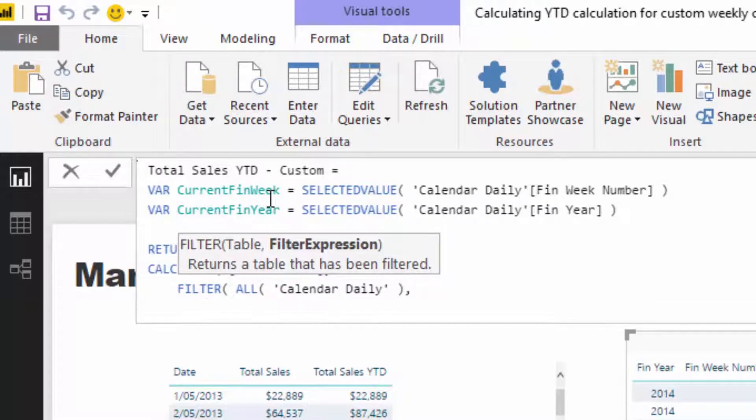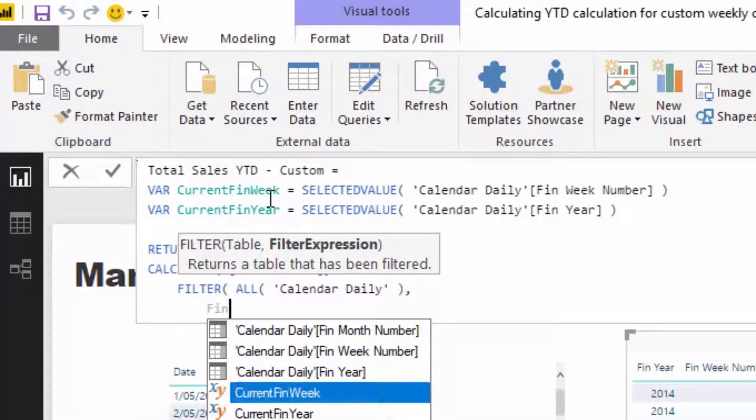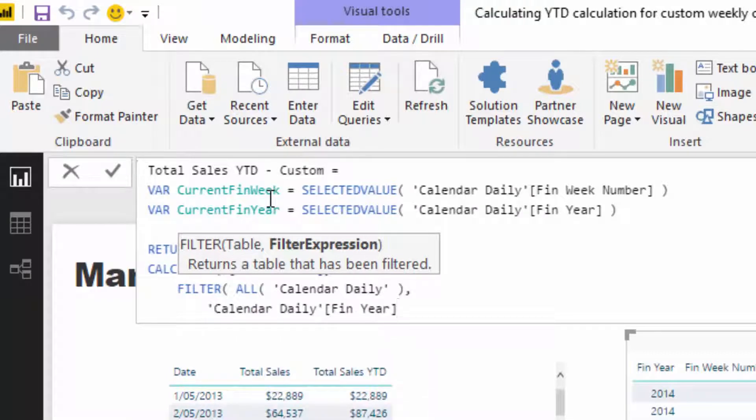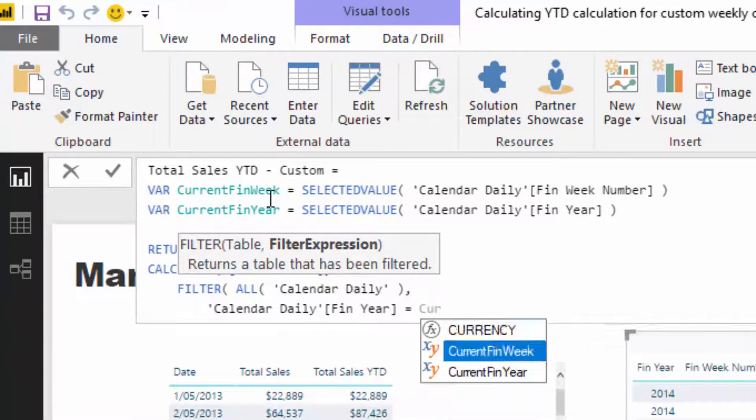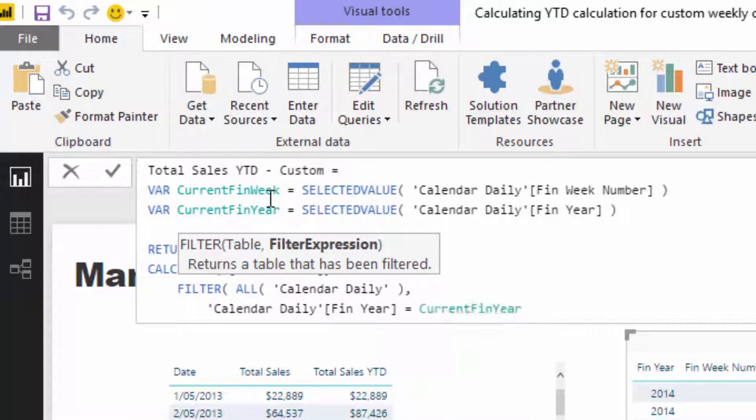So that releases any context on the calendar, and then we're going to reapply the context based on our logic here. And so then I'm going to go fin year. So I'm going to go fin year is equal to the current fin year. And so this is where the variables being outside of the filter, the row context in filter, is a positive thing.